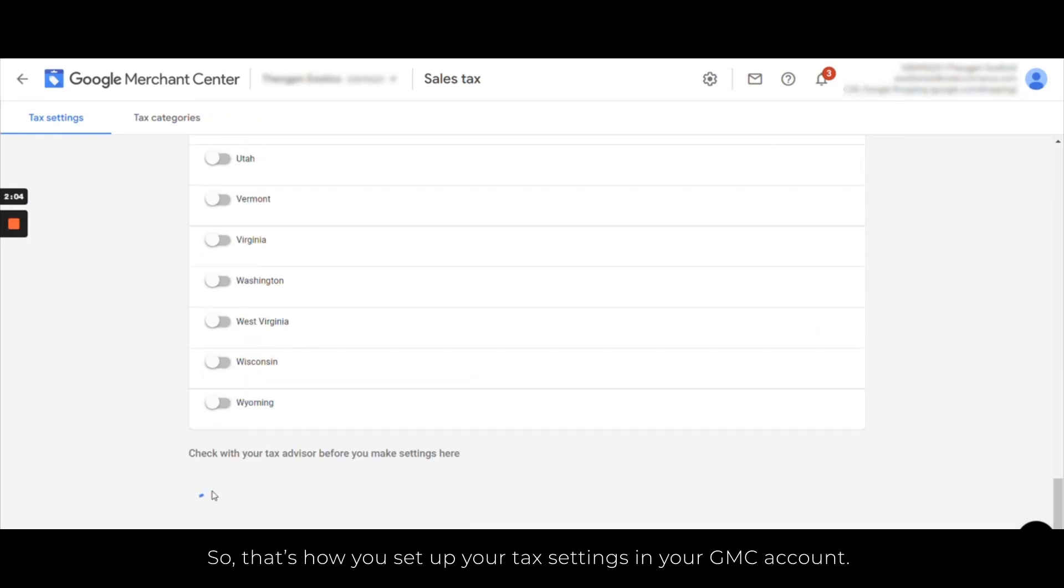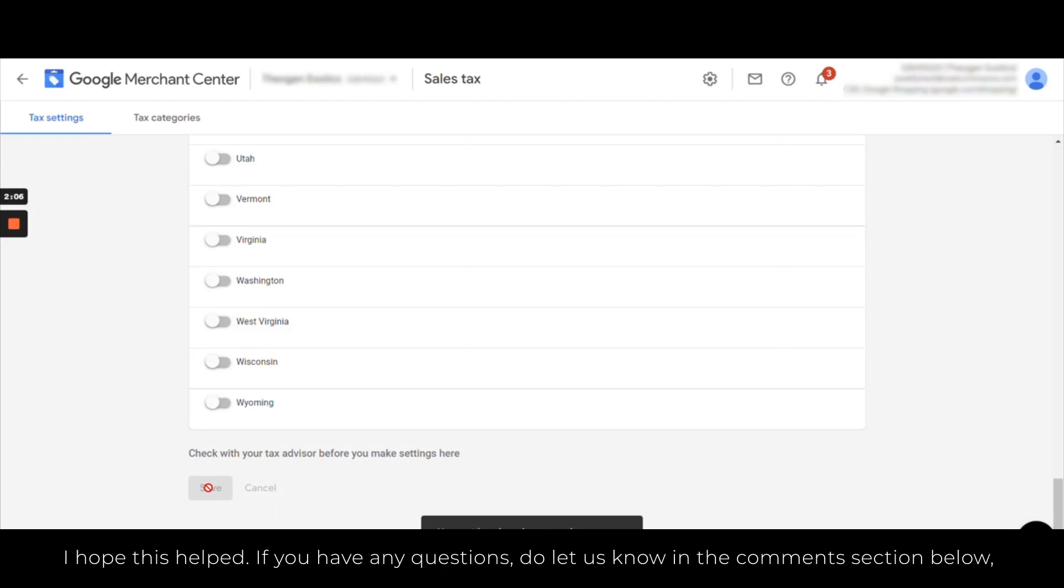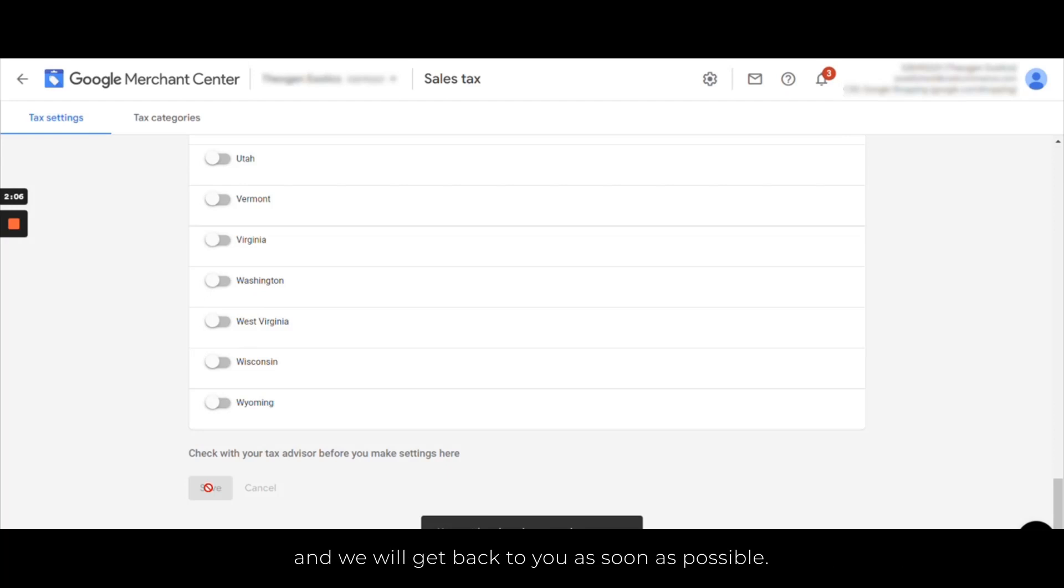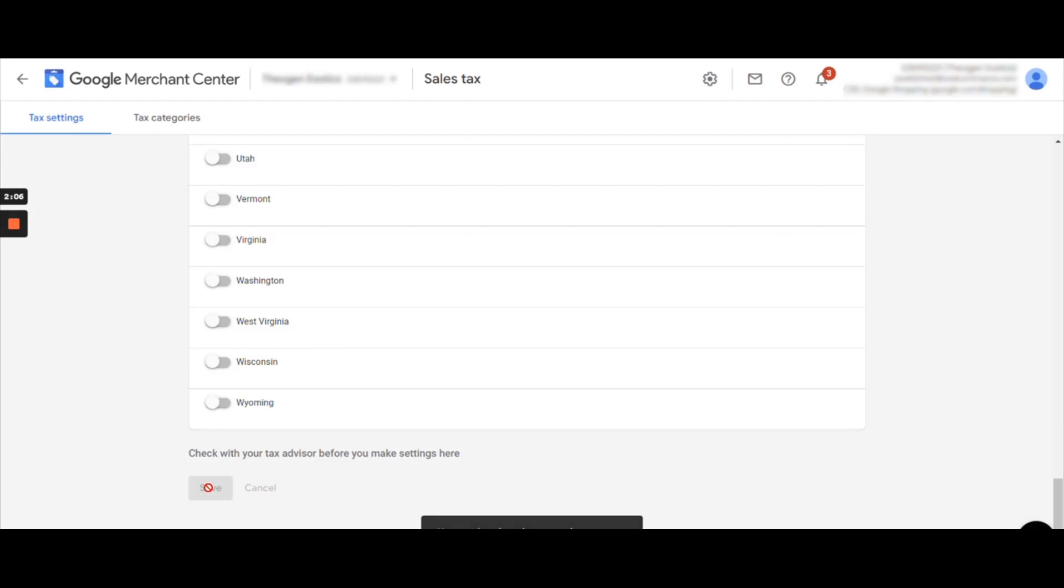So that's how you can set up your tax settings in your GMC account. I hope we helped here with this video. If you have further any questions or queries, do let us know in the comment section below and we will get back to you as soon as possible. Thank you so much for watching this video today.